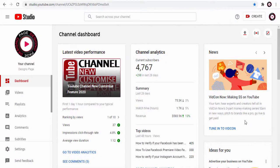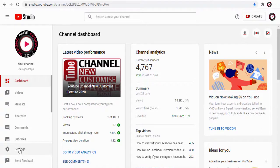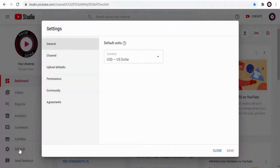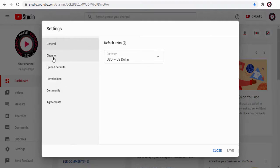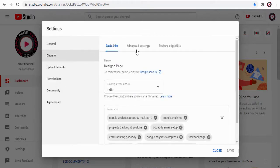Let's get started with the process. First we need to click the settings tab in YouTube Studio dashboard. Next, in the pop-up window we need to click channel tab and again we need to click advanced settings tab on the right side of the page.